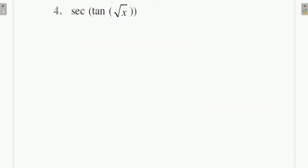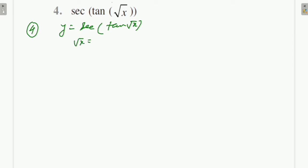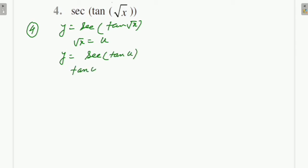For Question 4, y = sec(tan(√x)). Here we have to substitute twice. First, assume √x = u, so y = sec(tan u). Then assume tan u = t, so y = sec t.